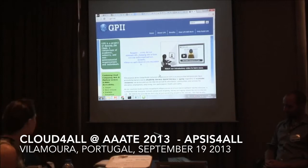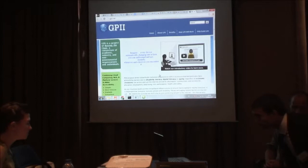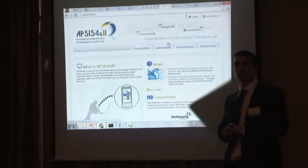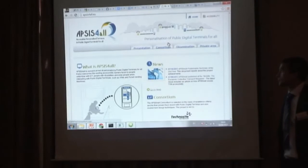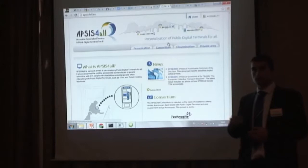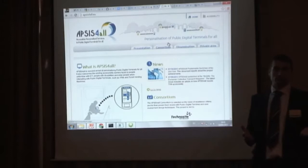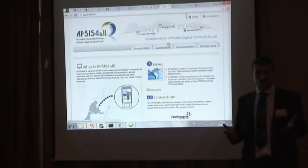Let's go on and start presenting the other projects that are here, starting from Apsys4All. Apsys4All is a European project that is coming to an end — it's going to be finished in April 2014. The main goal of this project is to run two pilots in Europe showing why having preferences in pilot data terminals could be important for users.